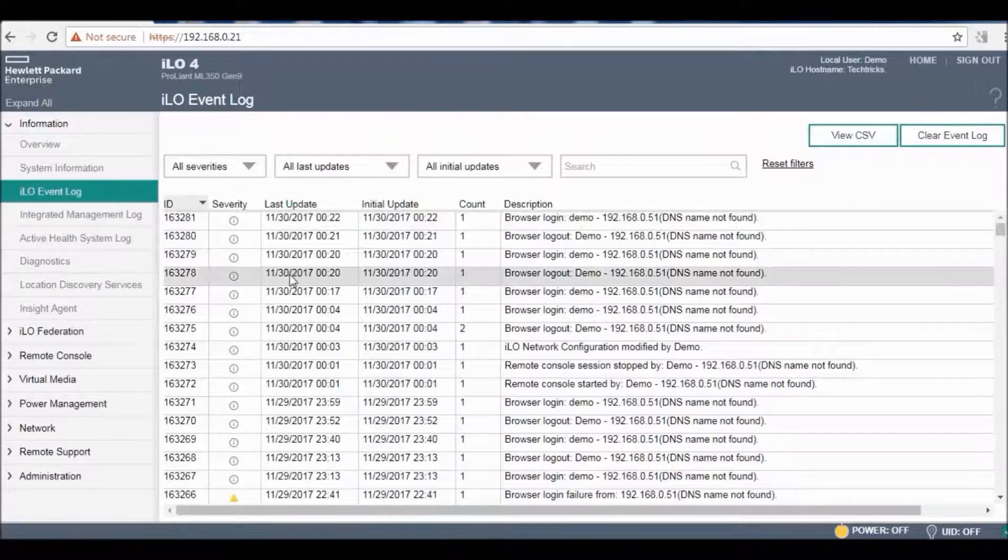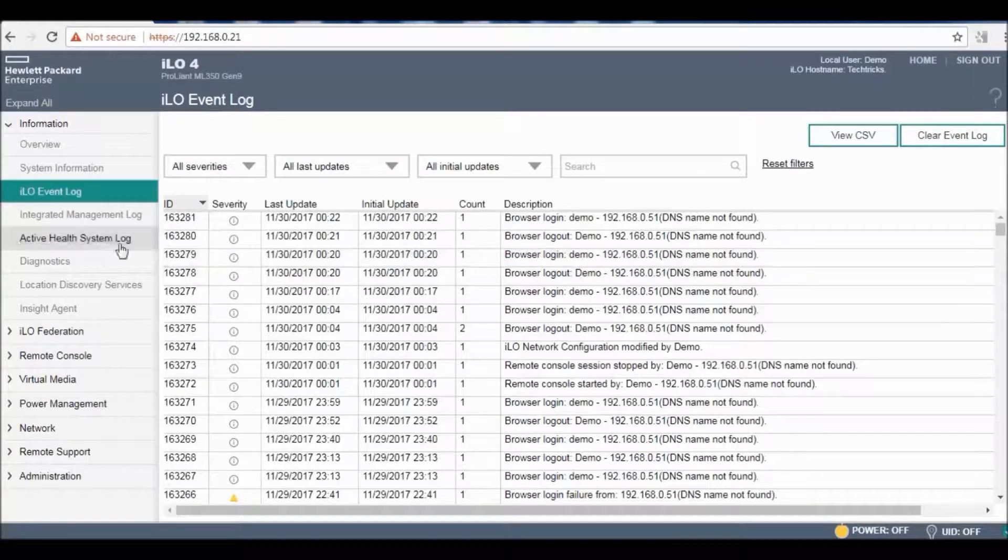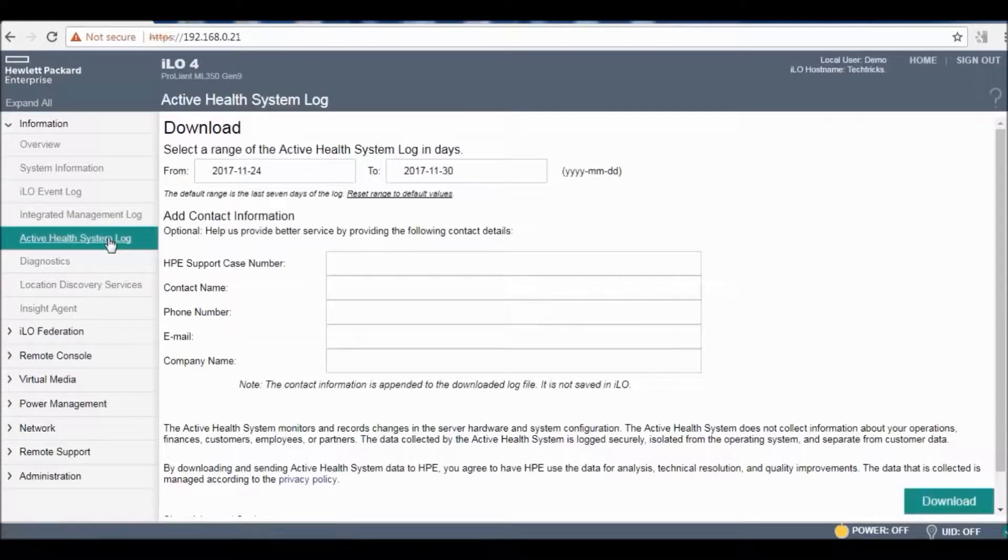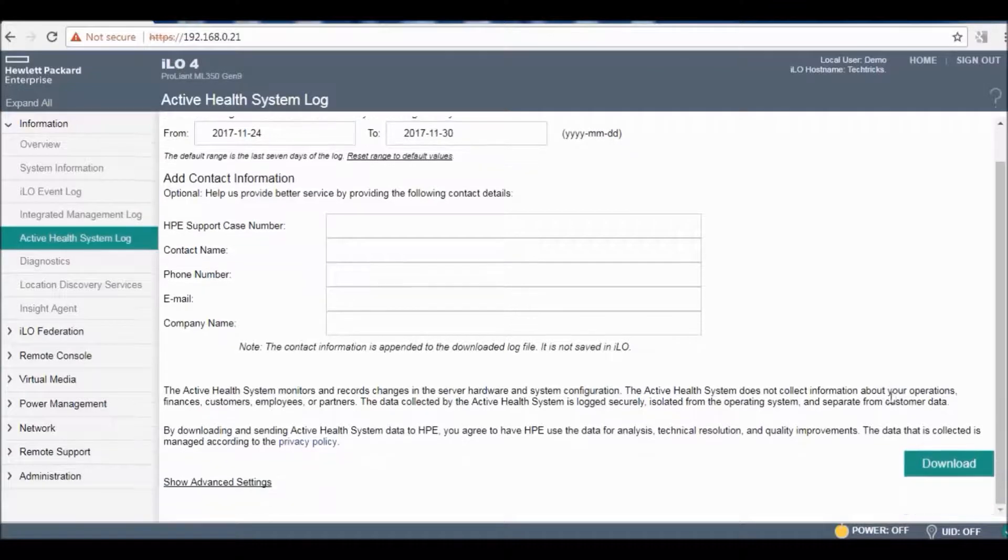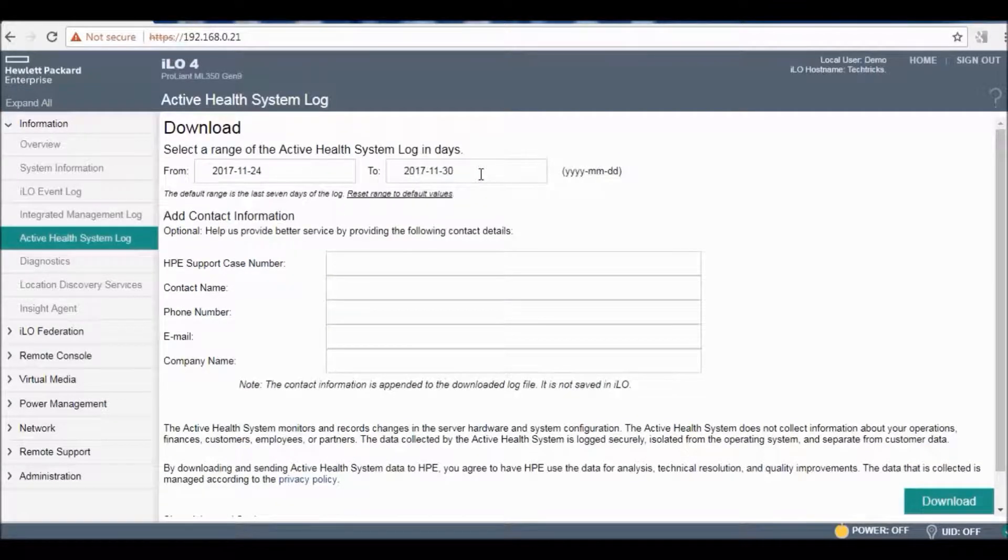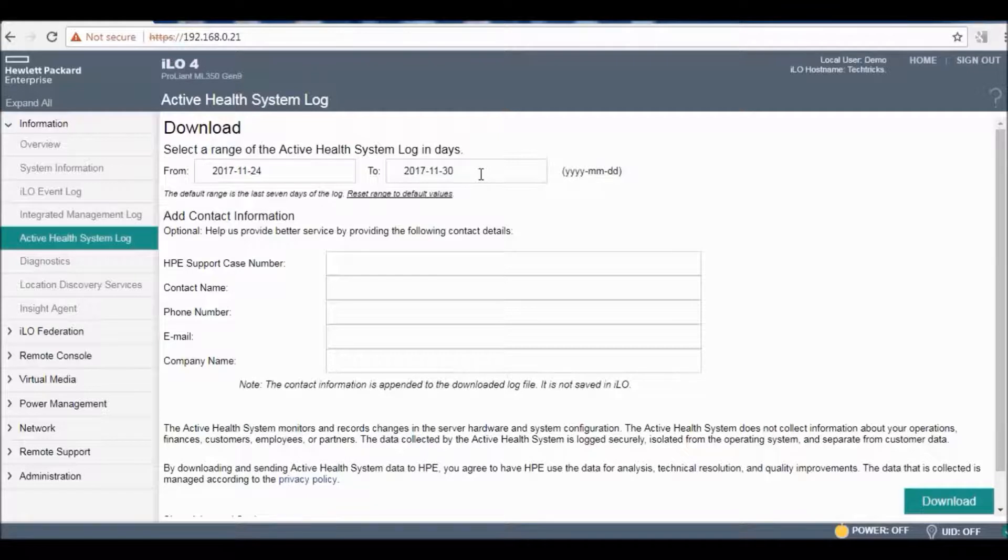The most important thing in this is the AHS log or Active Health System log. You can download this. By default the date range is one week and for one week you need to download almost 20 to 30 MB data depending on how many events have been placed in the server.